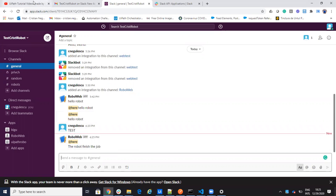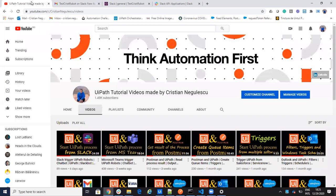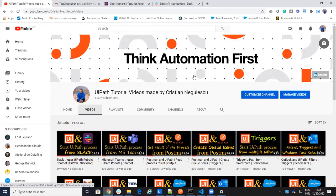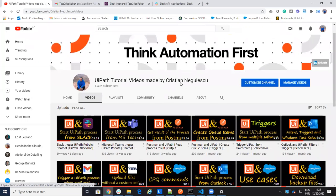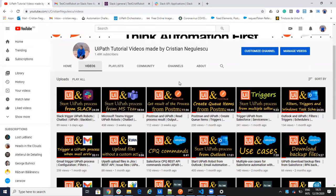Hello everyone, my name is Cristian Negulescu and you know me for a lot of integrations with Salesforce, Postman, and so on. We have a lot of triggers.